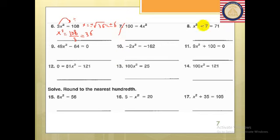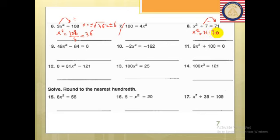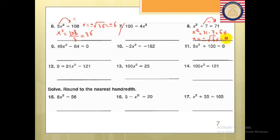You can solve number 7 as homework. For the next problem, I have plus 7 — that will go to the other side with minus. So x² = 71 minus 7, which is 64. And 64 is a perfect square number. So x equals plus or minus the square root of 64. The square root of 64 is 8, so x equals plus or minus 8.